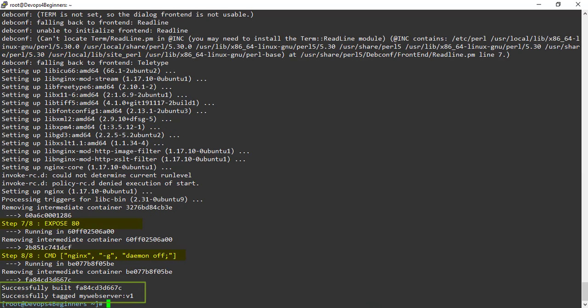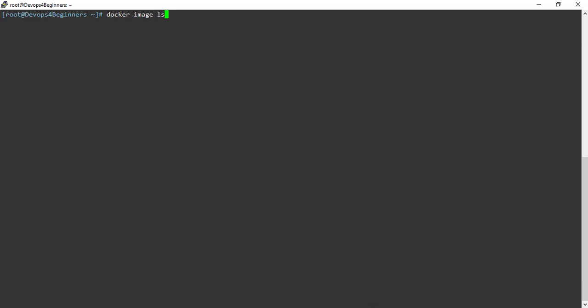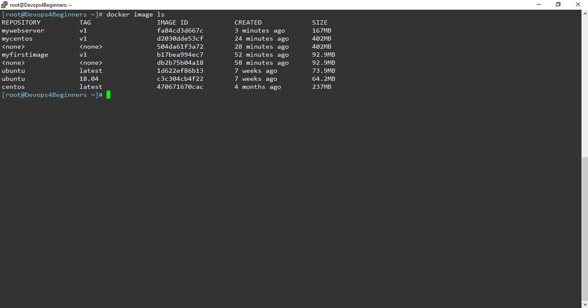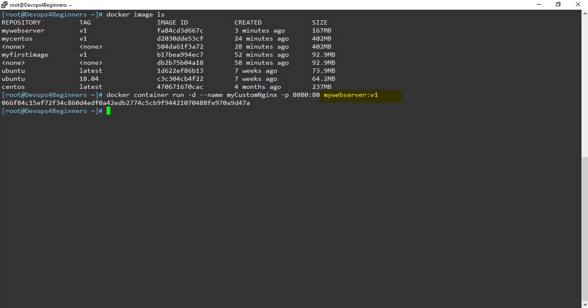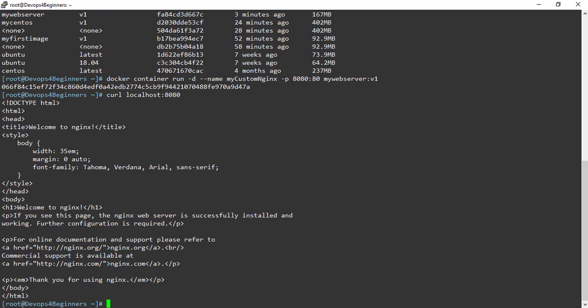List the images. MyWebServer image was created with tag v1. Now let's run a container from this image. Container is created. Let's call localhost colon 8080. Nginx is working. Now we have learned building custom Nginx image and running container out of it.